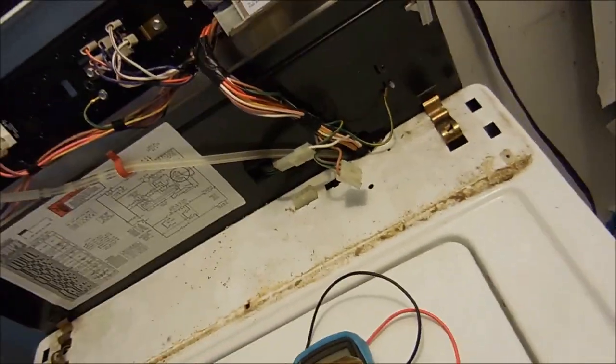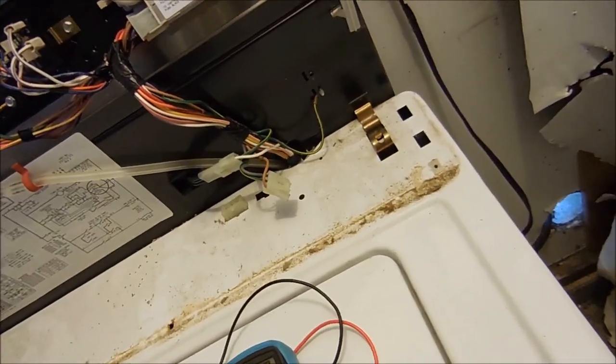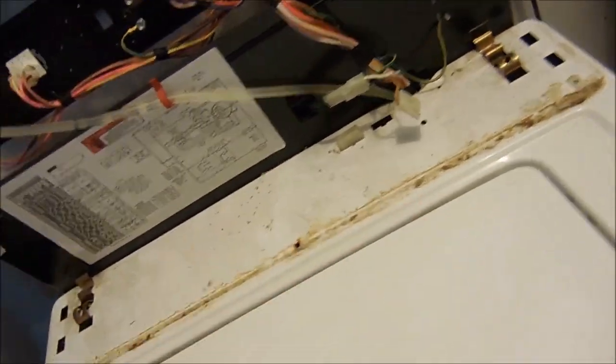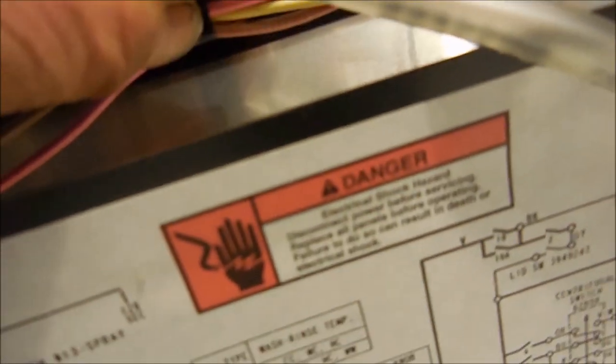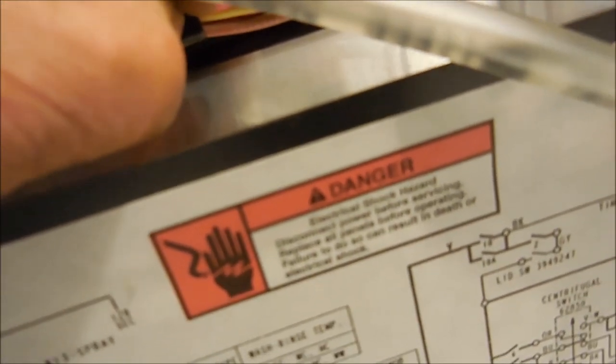So what we're going to do in this case, we're going to bypass it. Don't try this at home because there is a shock hazard and may void your warranty.